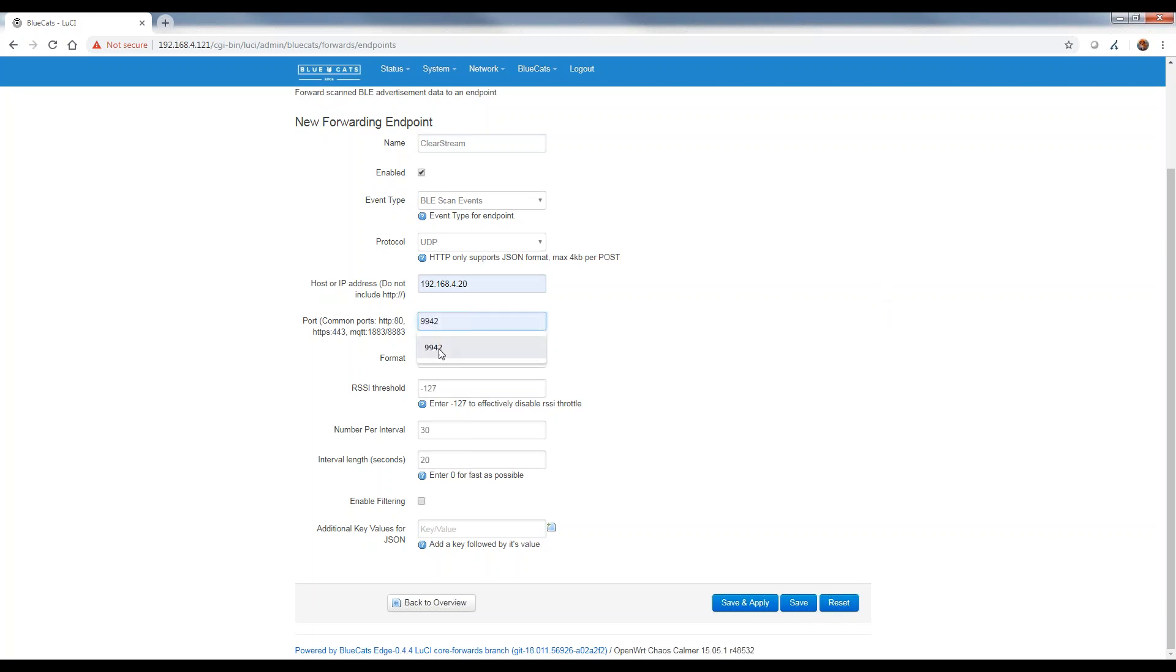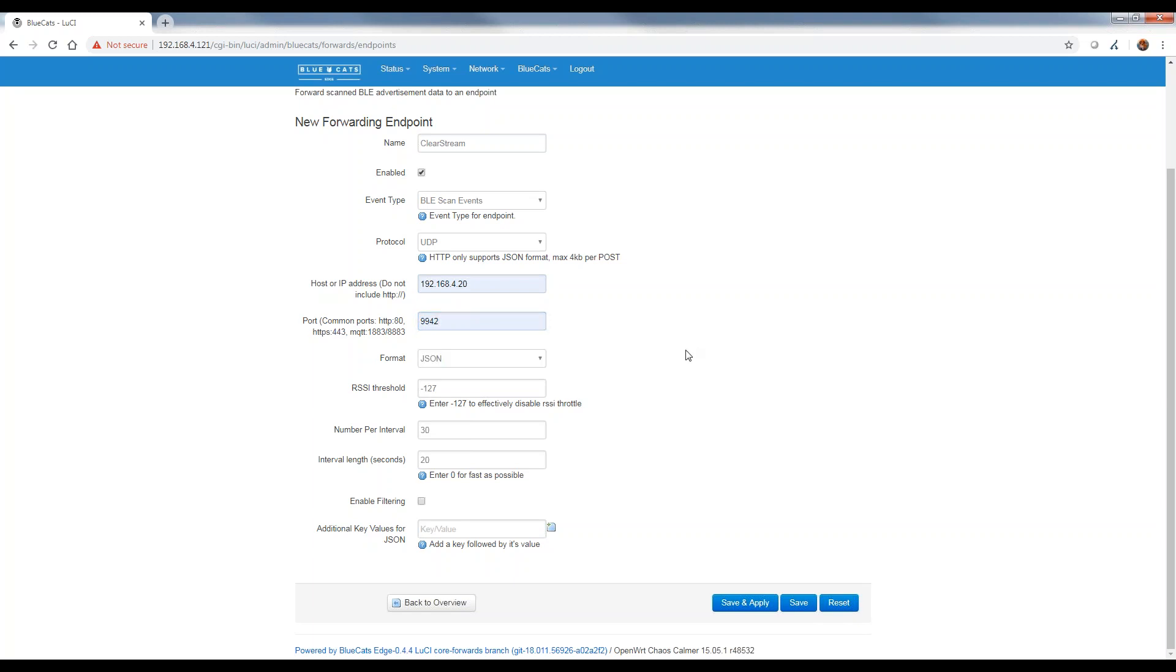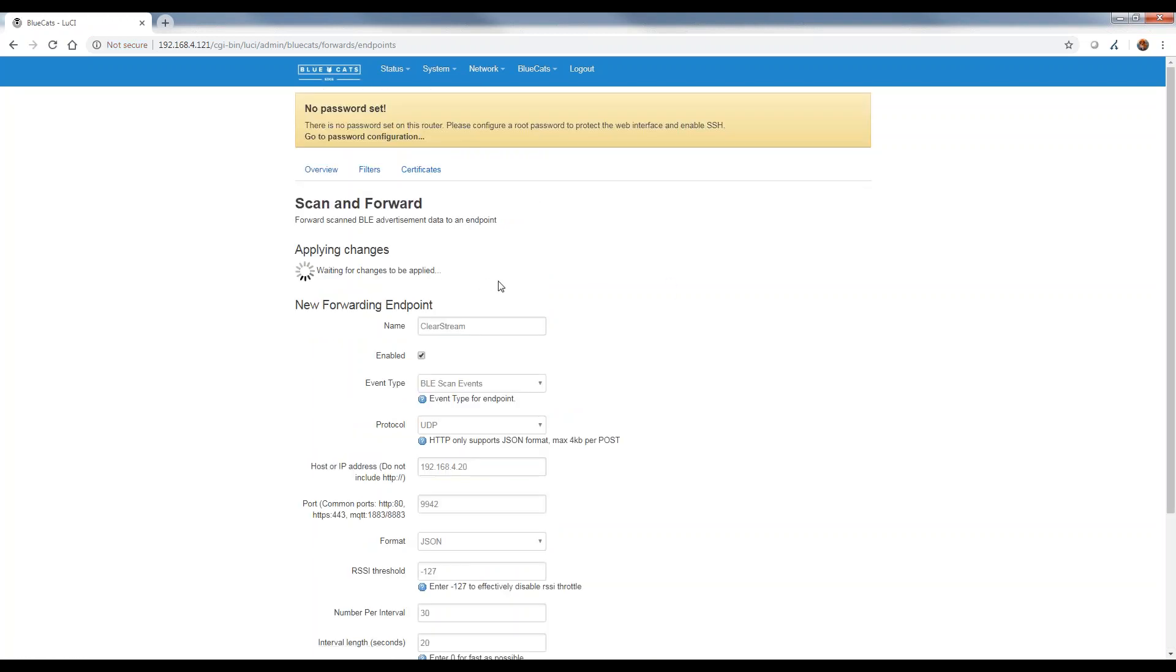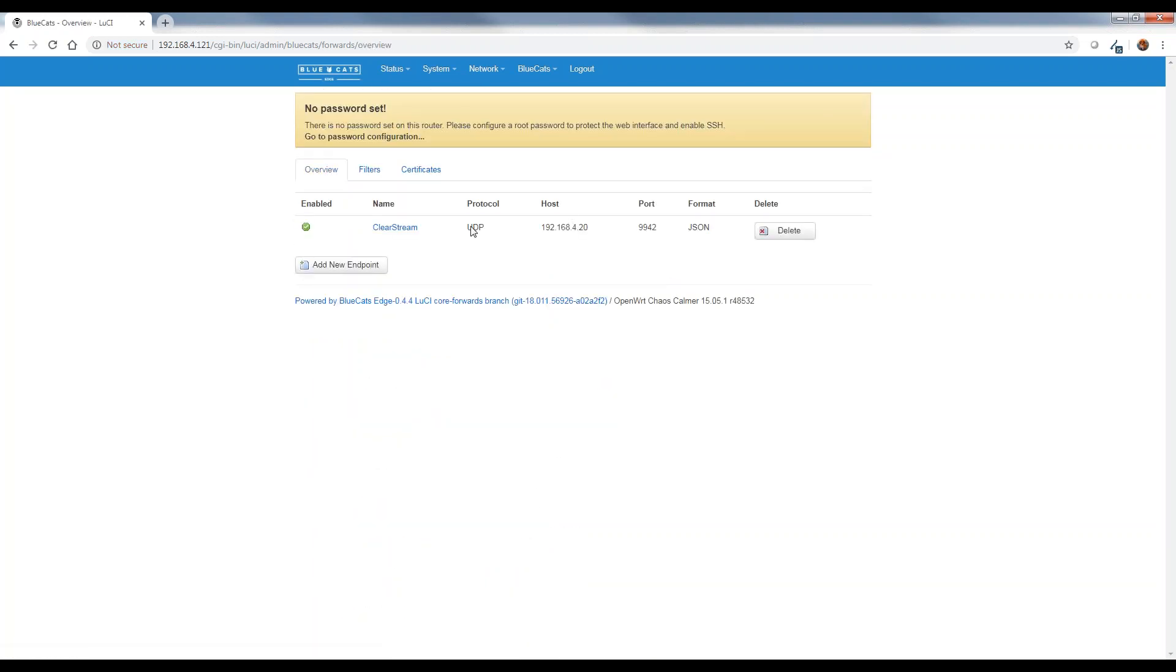The port here, I'm going to have to change. The default will be different based on some installations of this gateway, but I'm going to set this to 9942, which is what I'm going to use inside of Clearstream to start collecting this beacon data that's being sent to it from the gateway. So I think that's all I need set up. I've named it Clearstream, it's enabled. I'm sending the scan event. Protocol UDP, 4.20 is my endpoint, and port 9942. This could really be whatever you want. I'll show you in a second where that's set. I'll just hit save and apply.